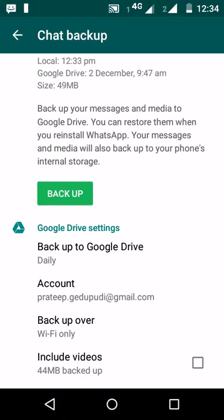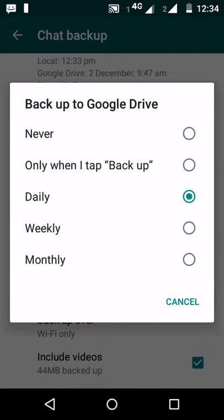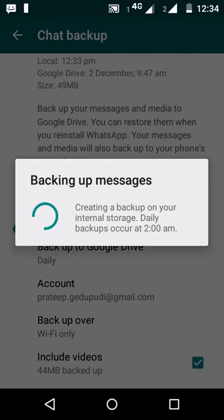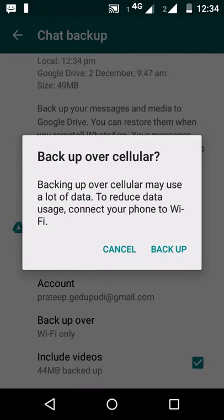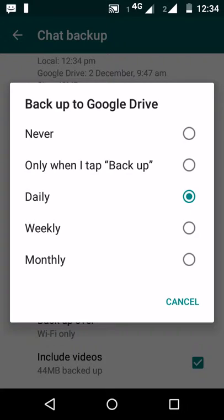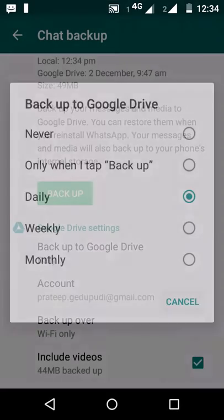There is a setting to include videos or not — if you want to include videos in the backup, you can check that option. You can also set when the backup is performed: daily, weekly, monthly, or manually when you click the Backup button. You can also configure automatic backup through this setting.